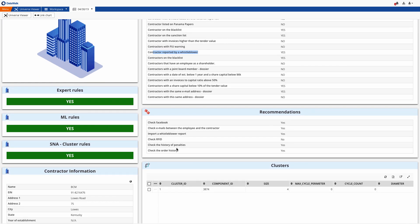In this case, we've also configured suggested forensic actions considering the rules that were triggered, and here it suggested that we should import the whistleblower report details.